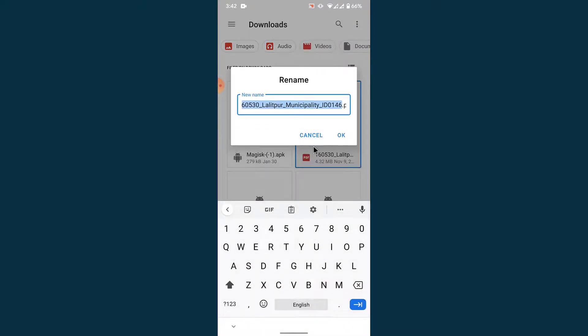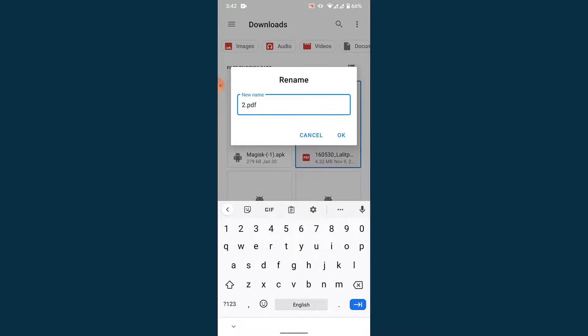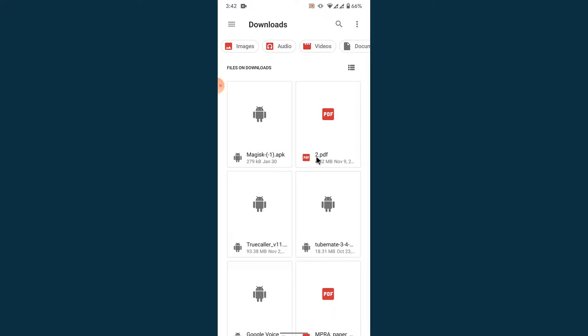Once you tap on the rename option, rename this file anything you want. Once you do that, simply tap on OK and the settings will be saved and your file will be renamed.